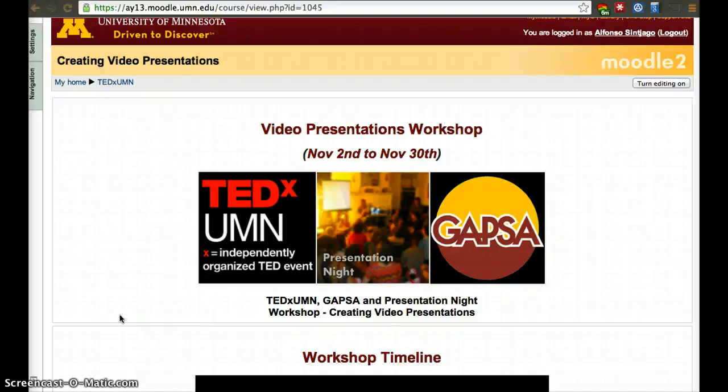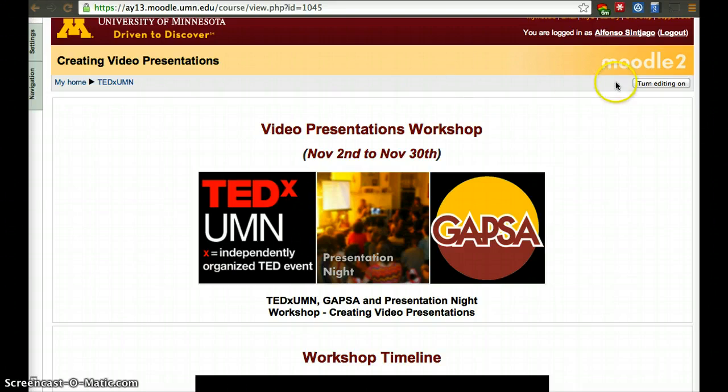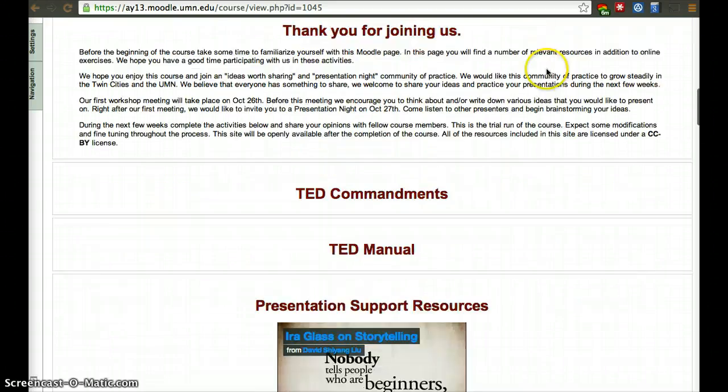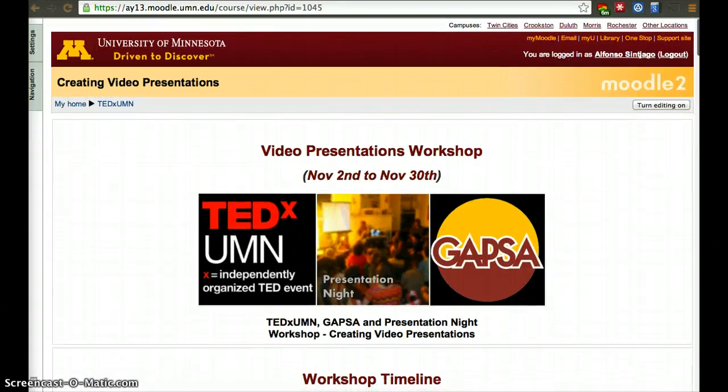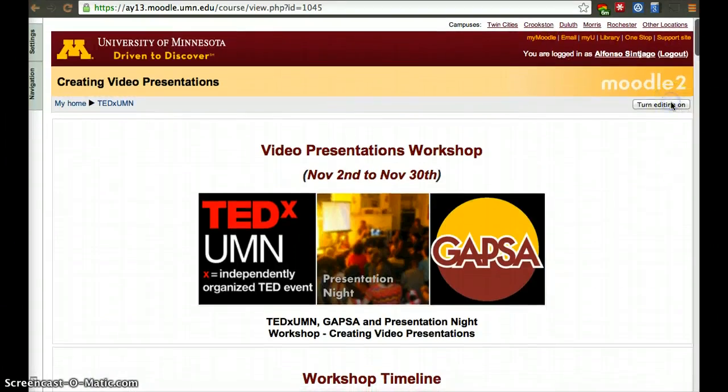To quickly modify Moodle, if you're not sure what resources you want to keep or get rid of, first turn editing on for the whole site.